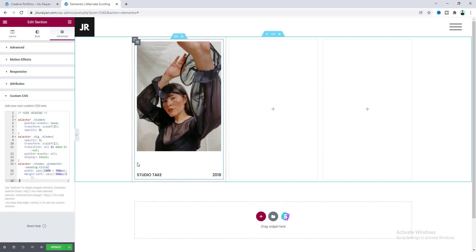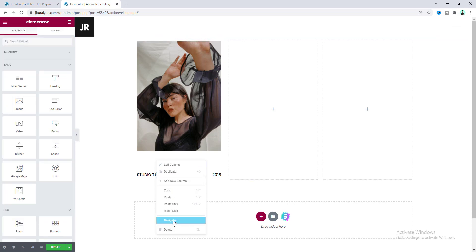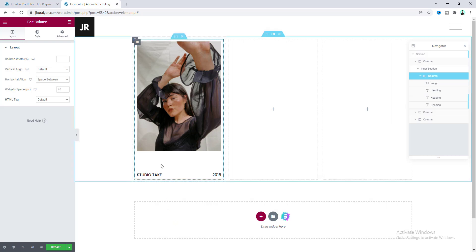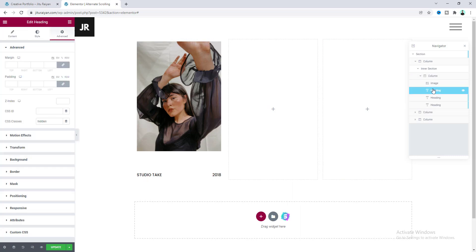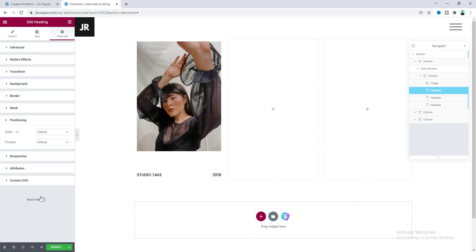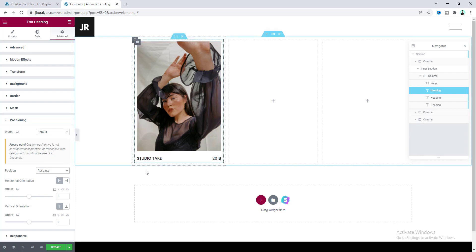Now if we look at this we can see our header has been removed from this place, but the space for this header is still remaining. To remove this let's right click here and open our navigator. Although we cannot see our heading here, we can see it from the navigator view. So here this one is our heading — let's go to its positioning and we will make its position to absolute. Now it has been perfectly removed from this place.